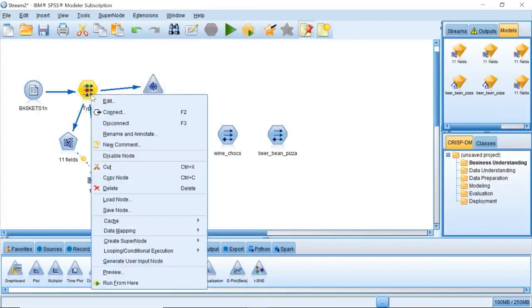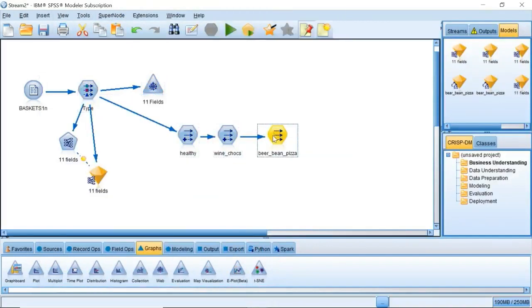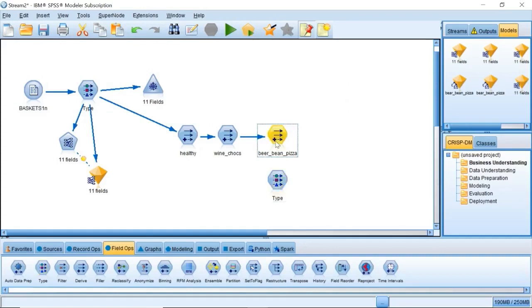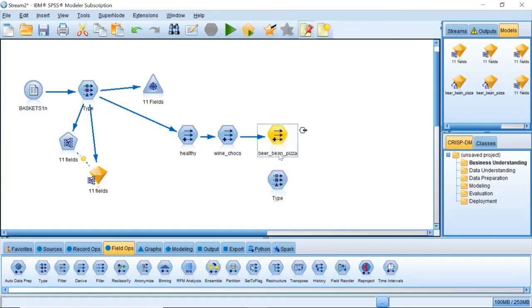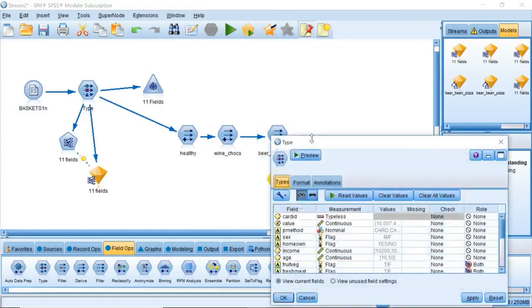To profile these customer groups, connect the existing type node to these three derived nodes in the series, and then attach another type node.